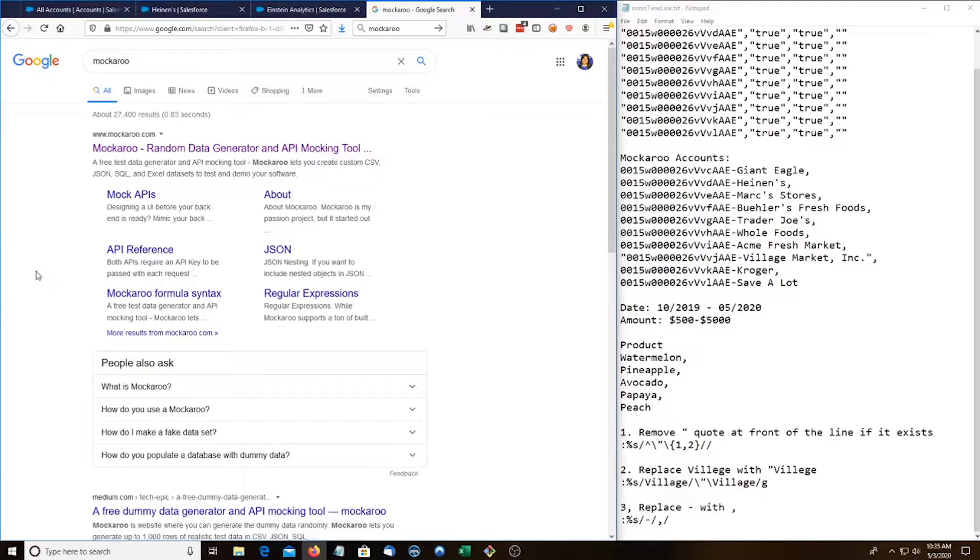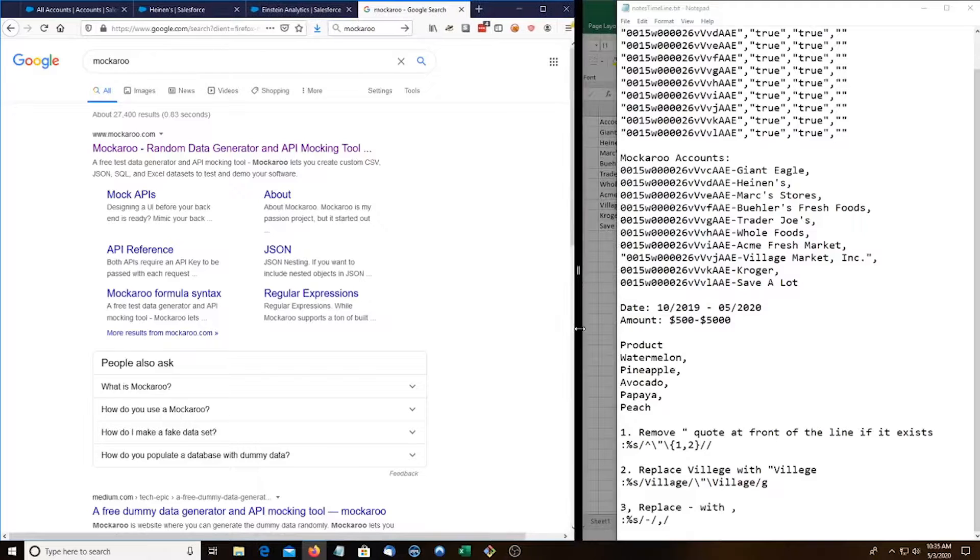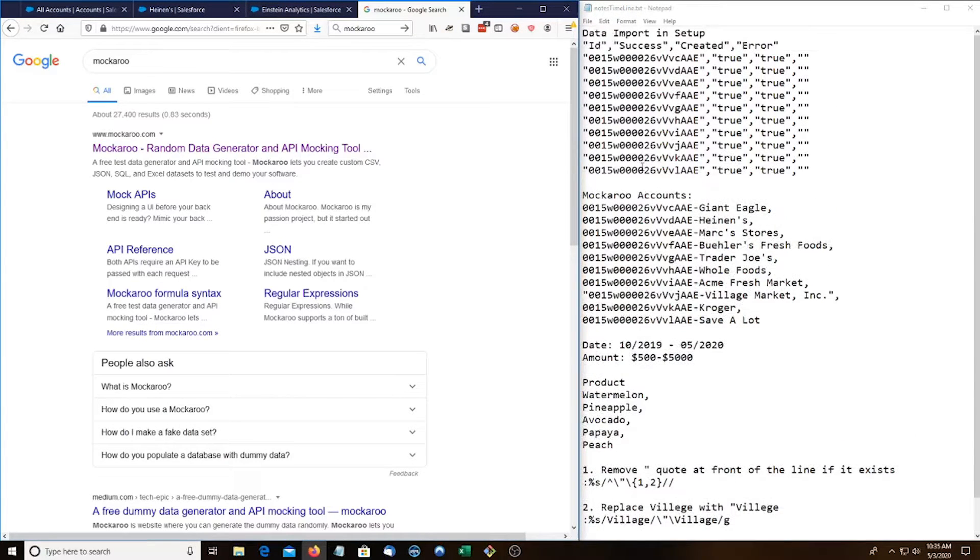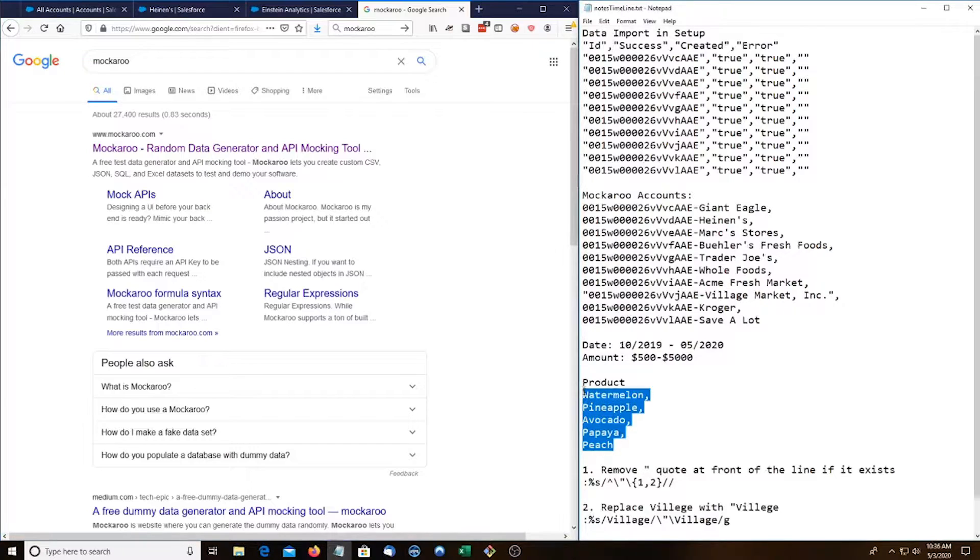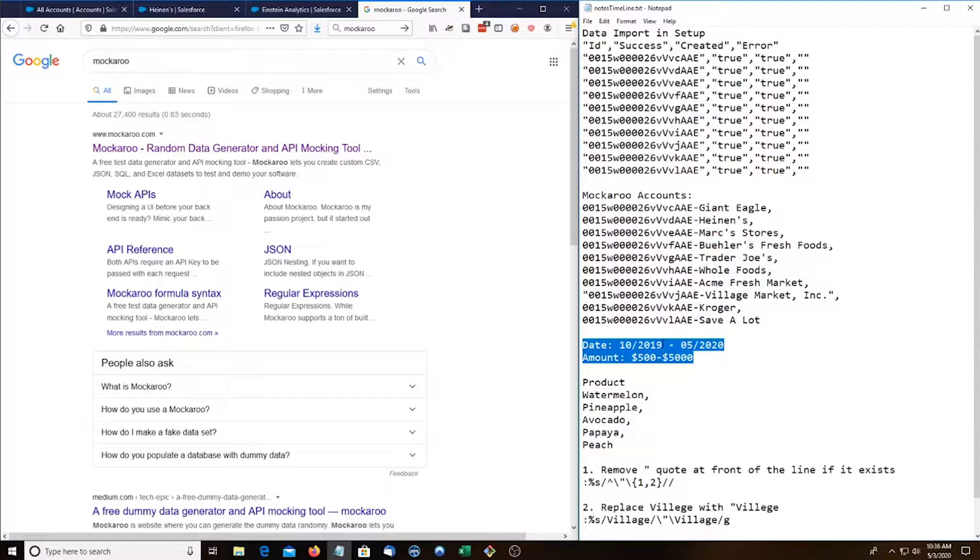Hey everyone, today I'm going to show you how to create a timeline graph in Einstein Analytics. So the scenario we're gonna do today is grocery stores in Ohio and we're gonna map them to products and how much they've bought over a period of October 2019 to today.